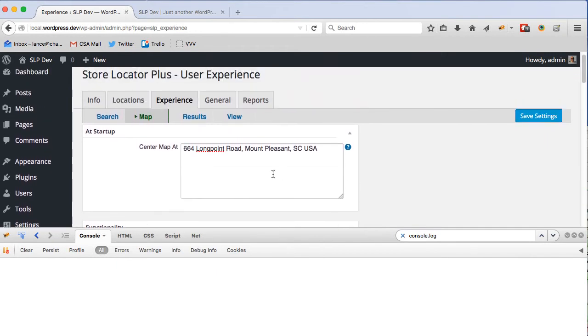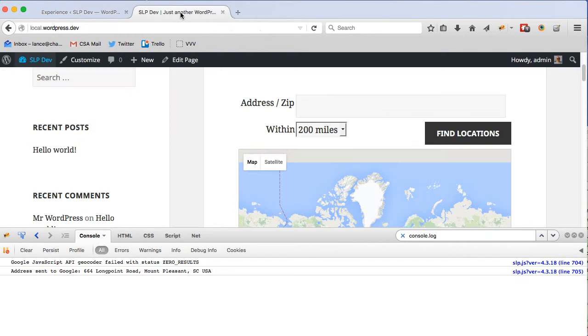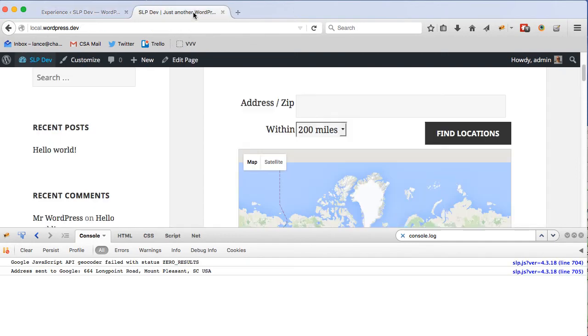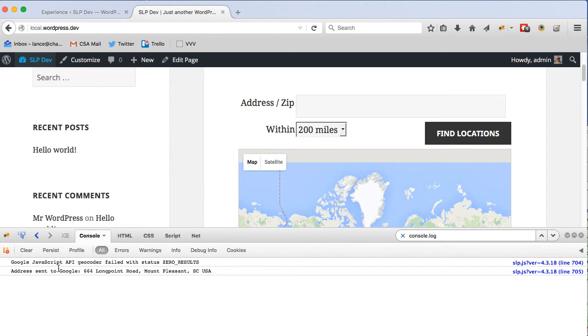So the way this works is when you go to the map page and this page first loads, it will send the address that you have your map centered at to Google using the Google Maps JavaScript API geocoder service. In version 4.3.18 of Store Locator Plus, there is additional debug logging added to the product so you can see what's going on.